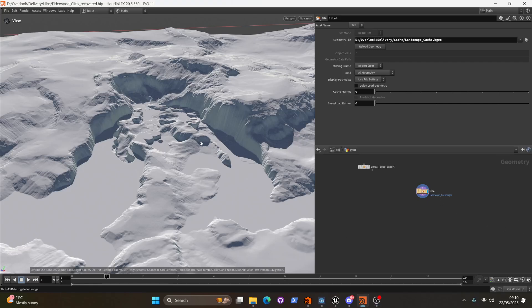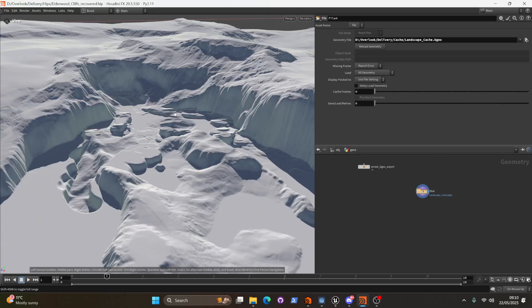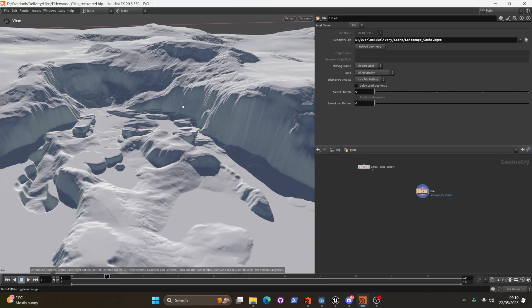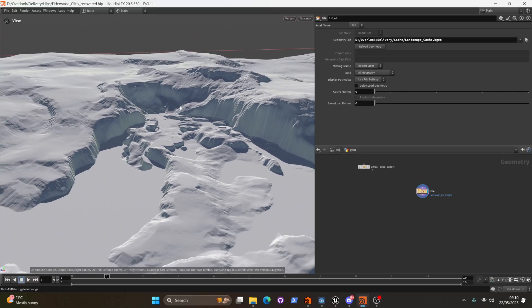Alright, so in this video we're looking immediately at the mask and how we turn this terrain or extract the regions of this terrain that we want to create rocks on.